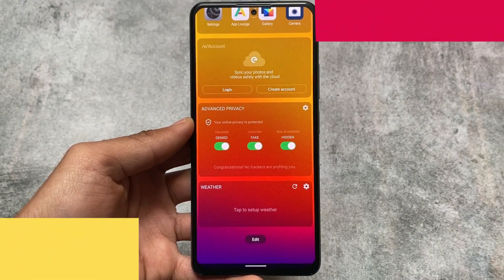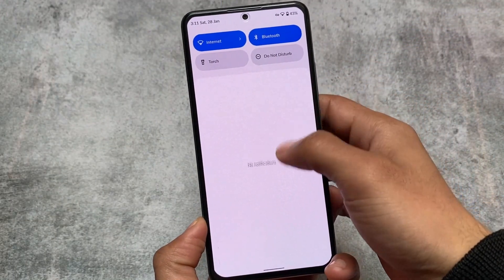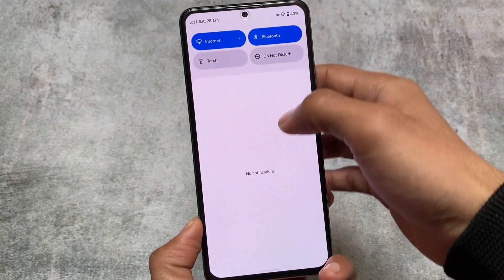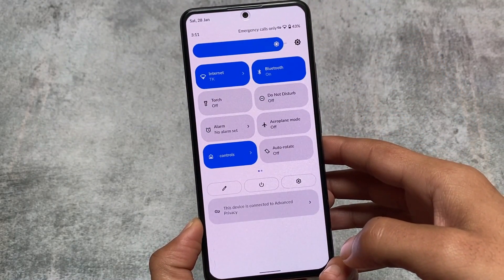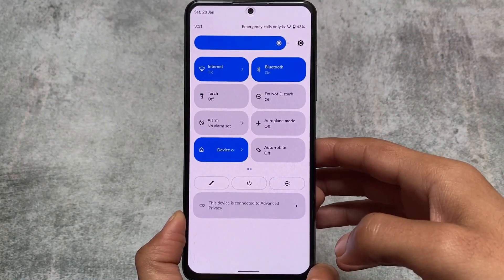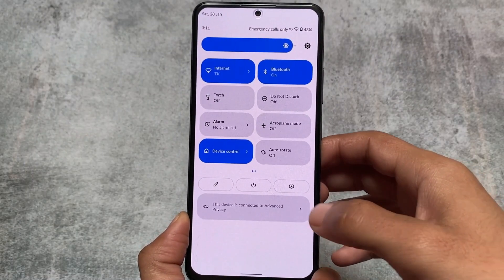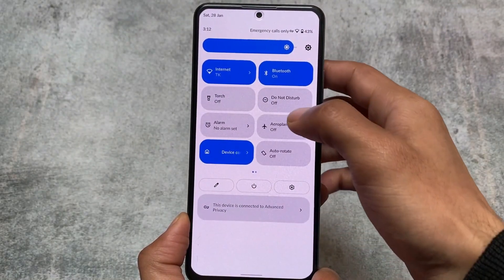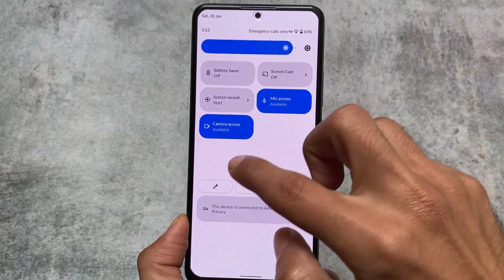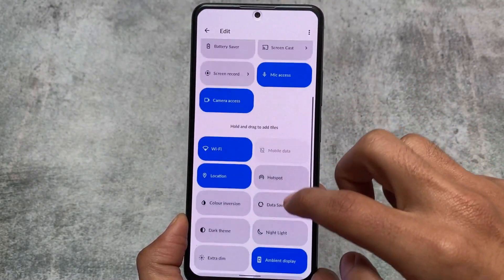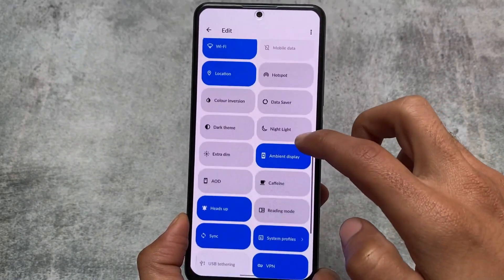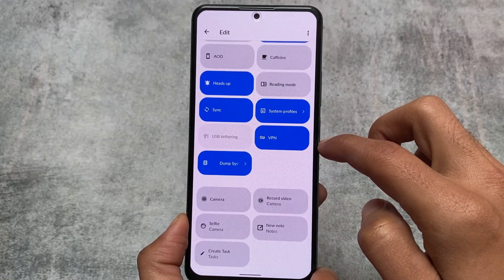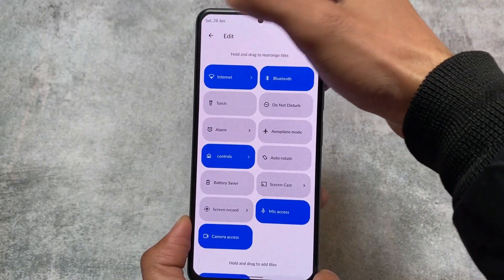Moving on to the quick settings panel — the previous version based on Android 11 had the Android 11 style quick settings panel. Since this is based on Android 12, we have the Android 12 style quick settings panel. If you don't like this quick settings panel, there's no choice — if you want to use this ROM, you need to use it. It's essentially LineageOS with advanced options.